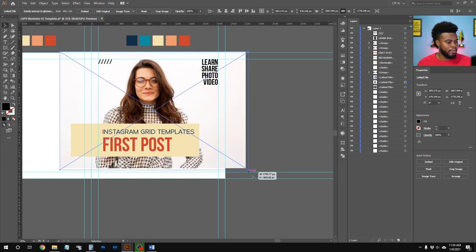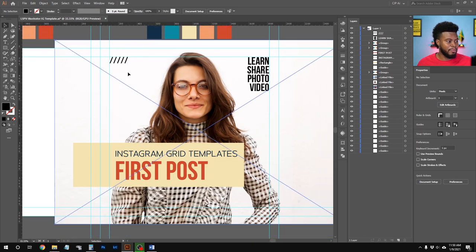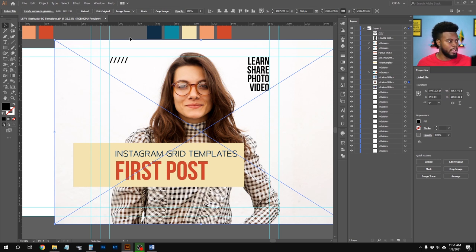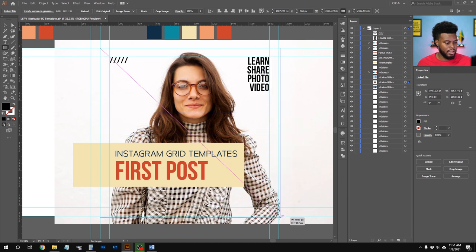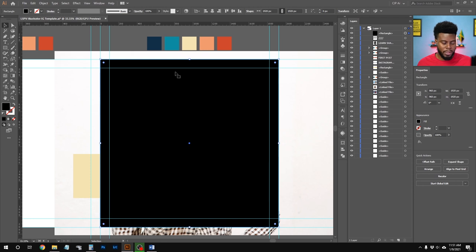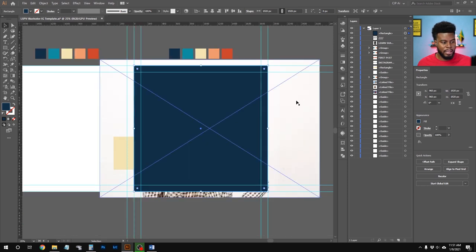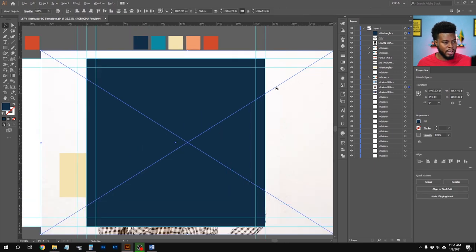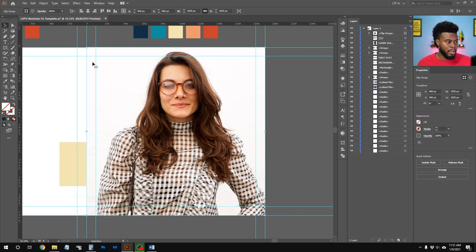Next I'll draw a rectangle the size of the template — 1920 by 1920 pixels — starting from where the guides meet. The rectangle snaps to the guides perfectly. I'll change the rectangle color to the blue from my palette. Then I'll select both the blue rectangle and the photo of the lady, and hit Ctrl+7 to create a clipping mask, clipping the image to the rectangle.